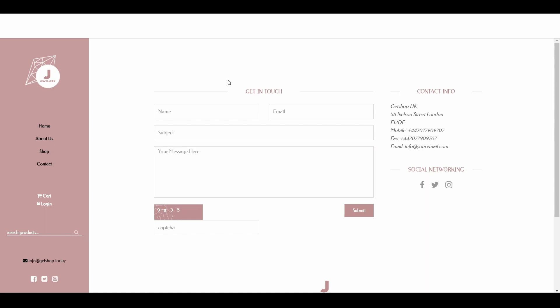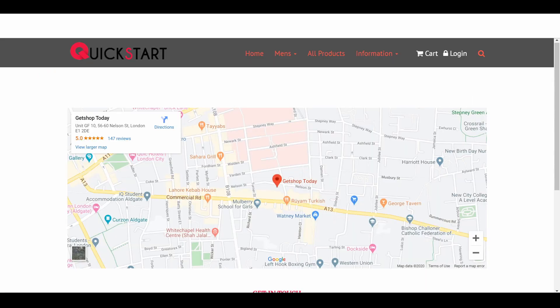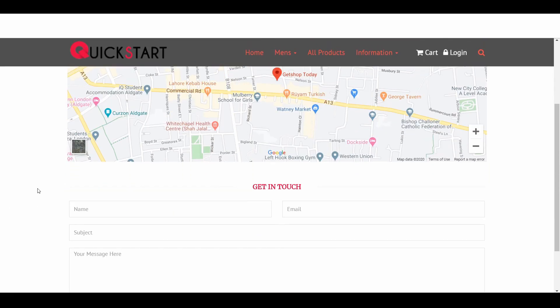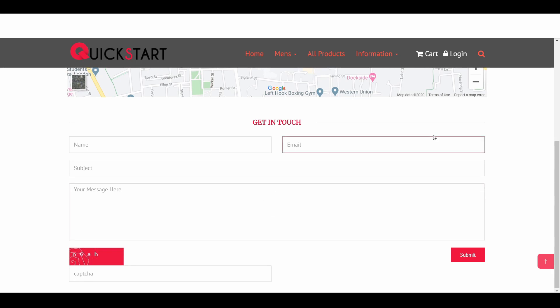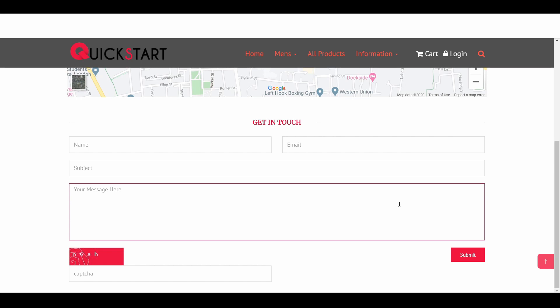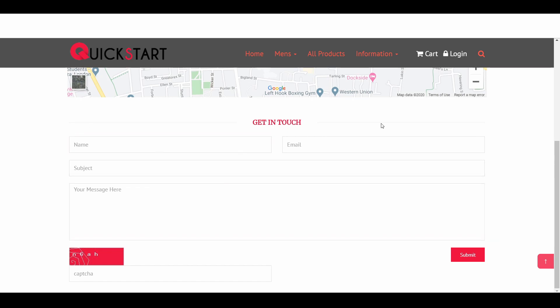Let's see the other design. In this design, you can see there is a map and then there is a contact form, but this contact form does not have the right-hand side empty space and some written text — it looks like the whole container is this contact form.